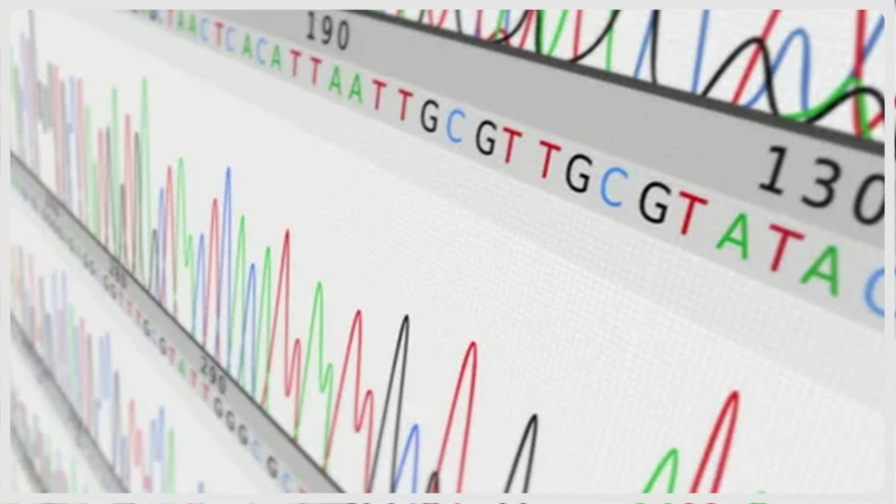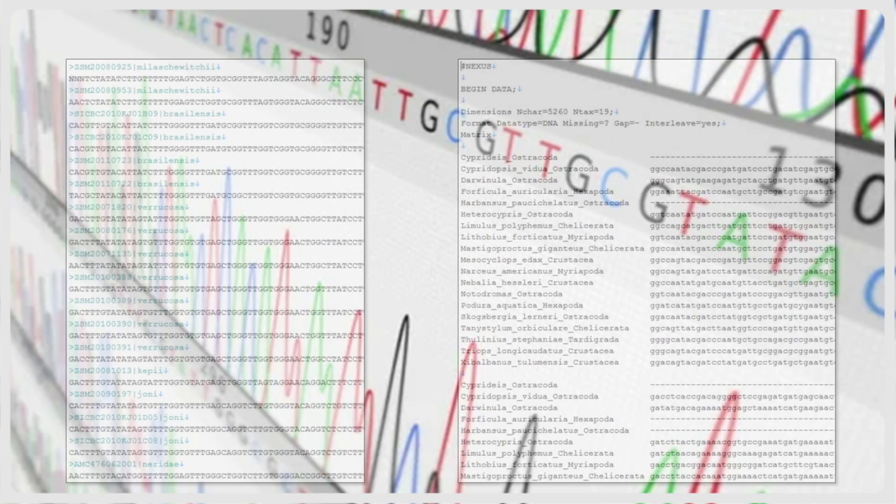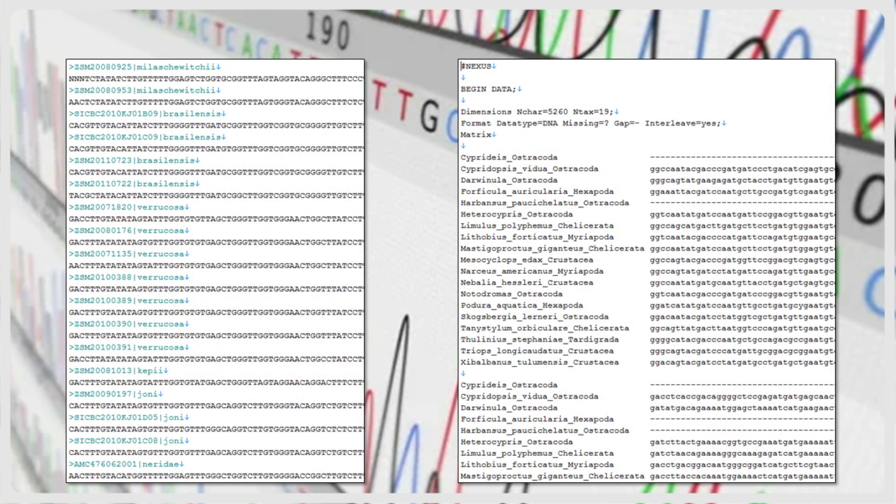However, single locus sequences are increasingly used in integrative alpha-taxonomy. On completion of a typical taxonomic sequencing project, a researcher will have single locus sequences, such as DNA barcodes, for a few dozen to a few hundred samples.